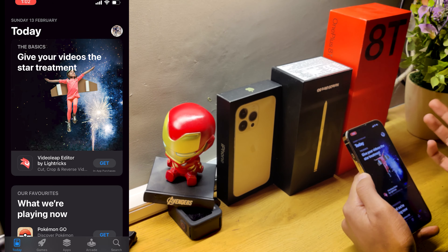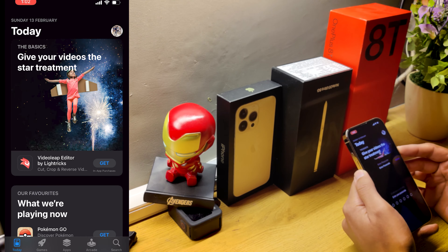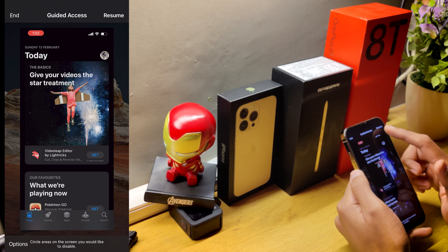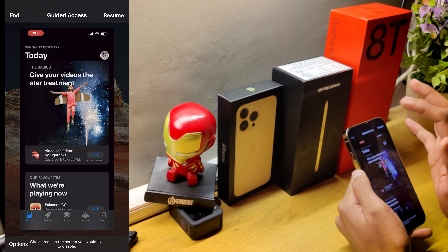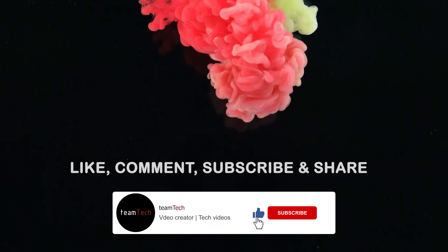Once Guided Access is activated, open any app you want to lock — for example, the App Store. Then triple-click the power button. Guided Access will start. Click 'Start' and set a password. Once the password is set, Guided Access will lock you in — you cannot go home, you cannot go back. Notifications and the Control Center will also be restricted. To exit, triple-click the power button again and enter your password to end the Guided Access session.